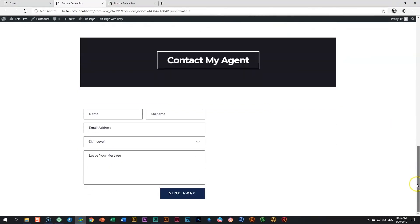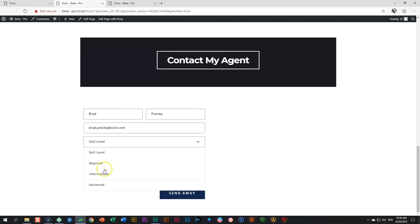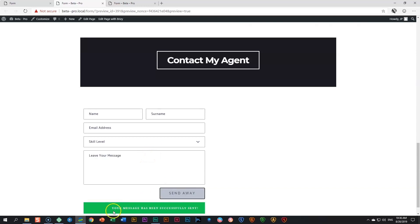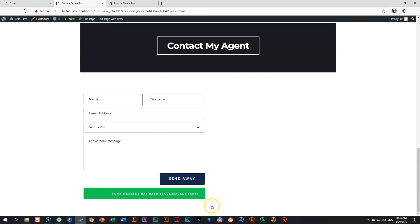And I'll scroll down. And here is my form. From here on, I can type in Brad Presley, my email, brad.presley at icon.com. And my skill level is intermediate and miss you like crazy. And then after that, send it away.